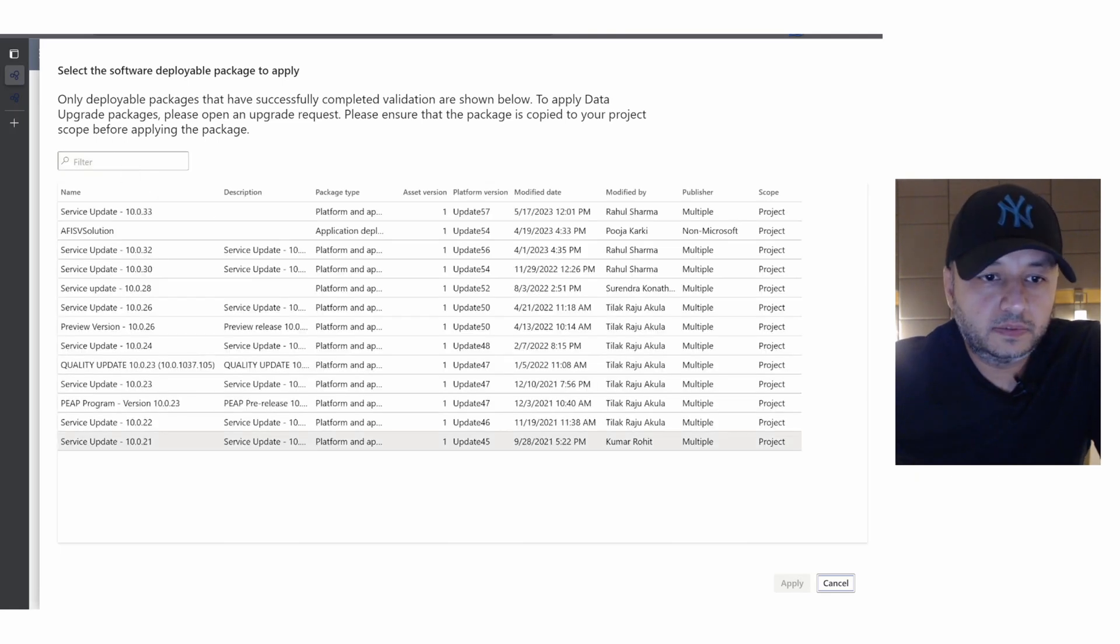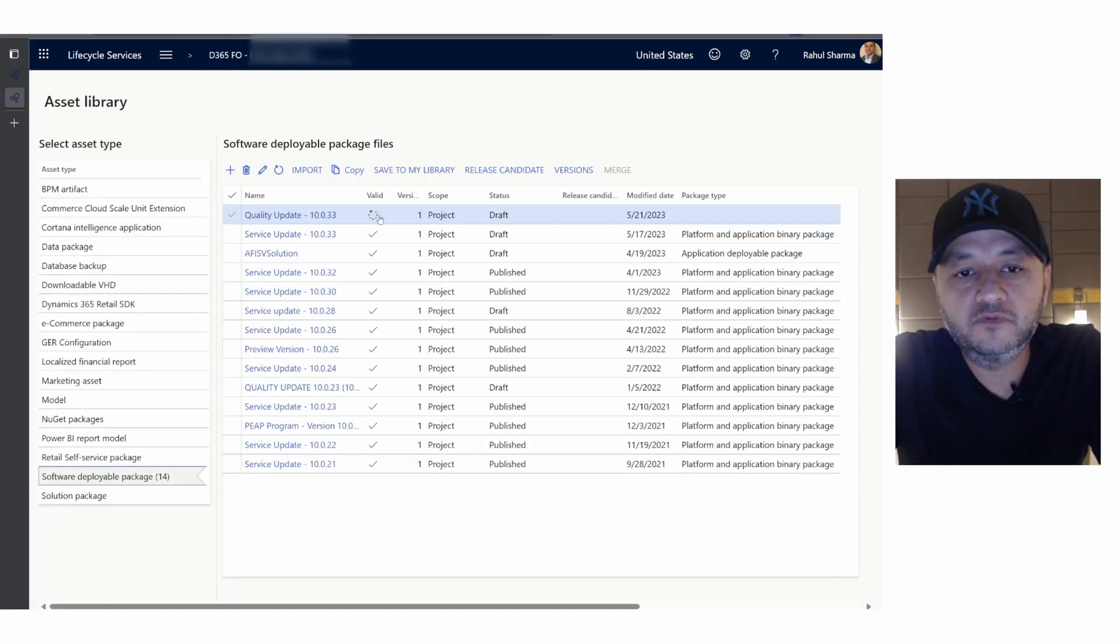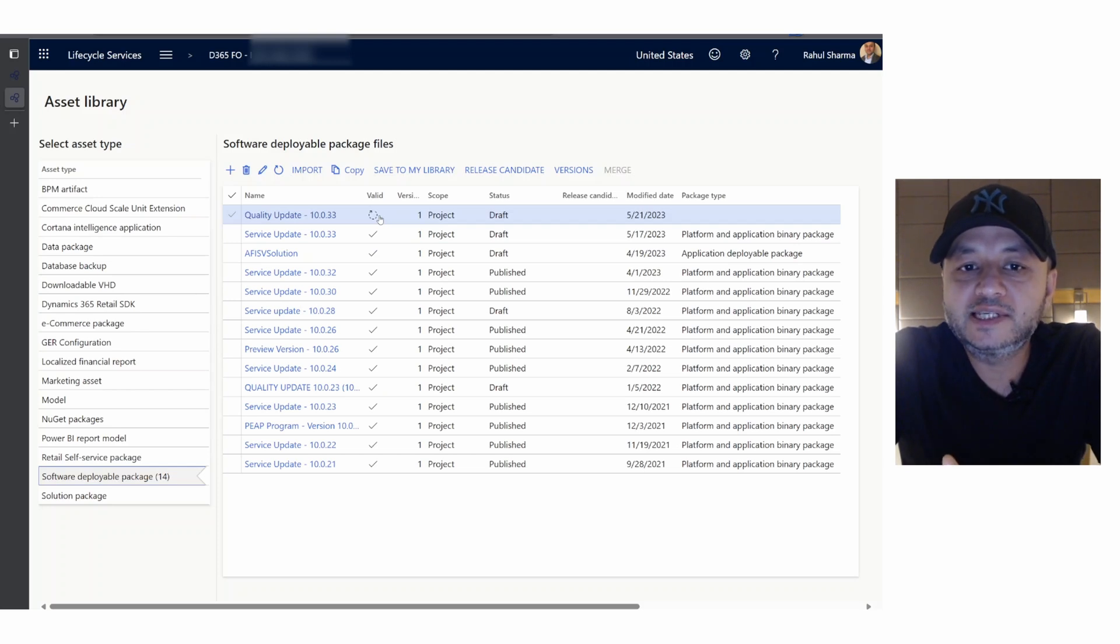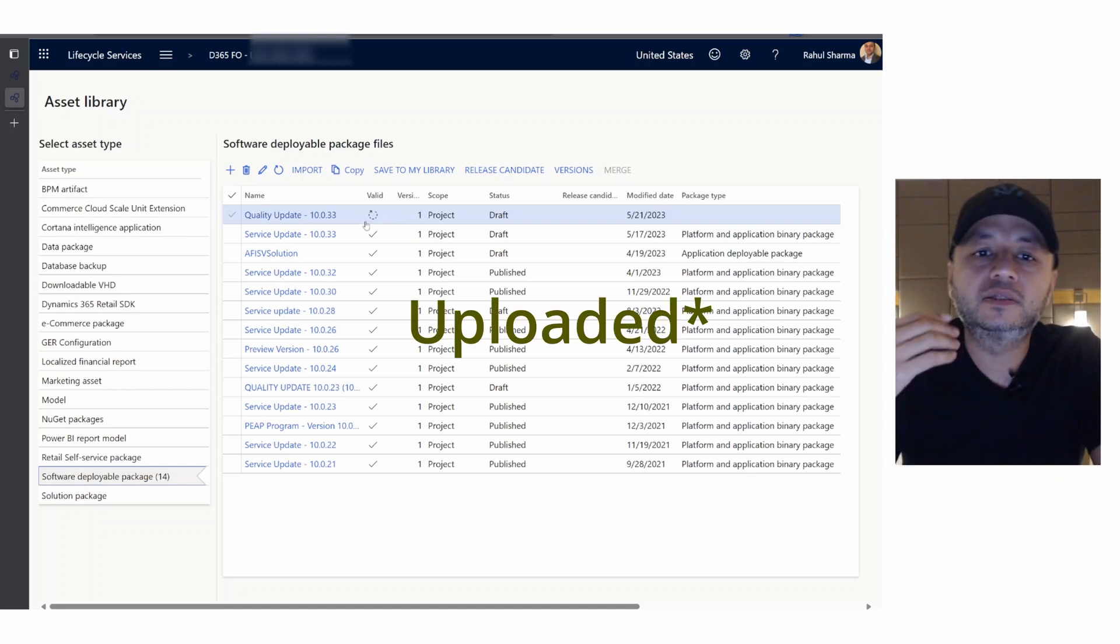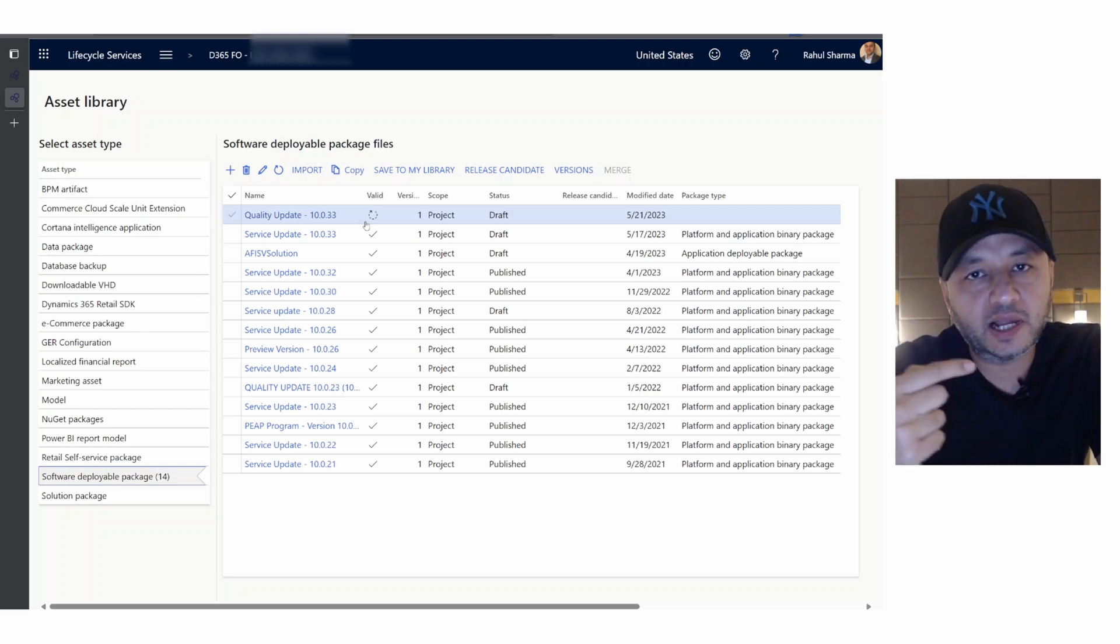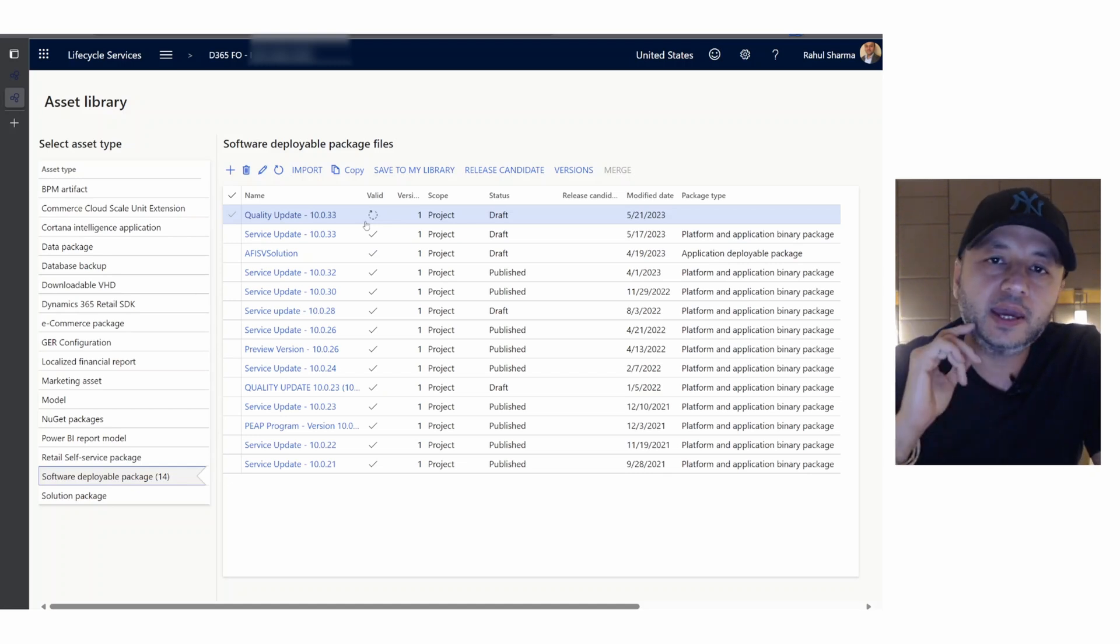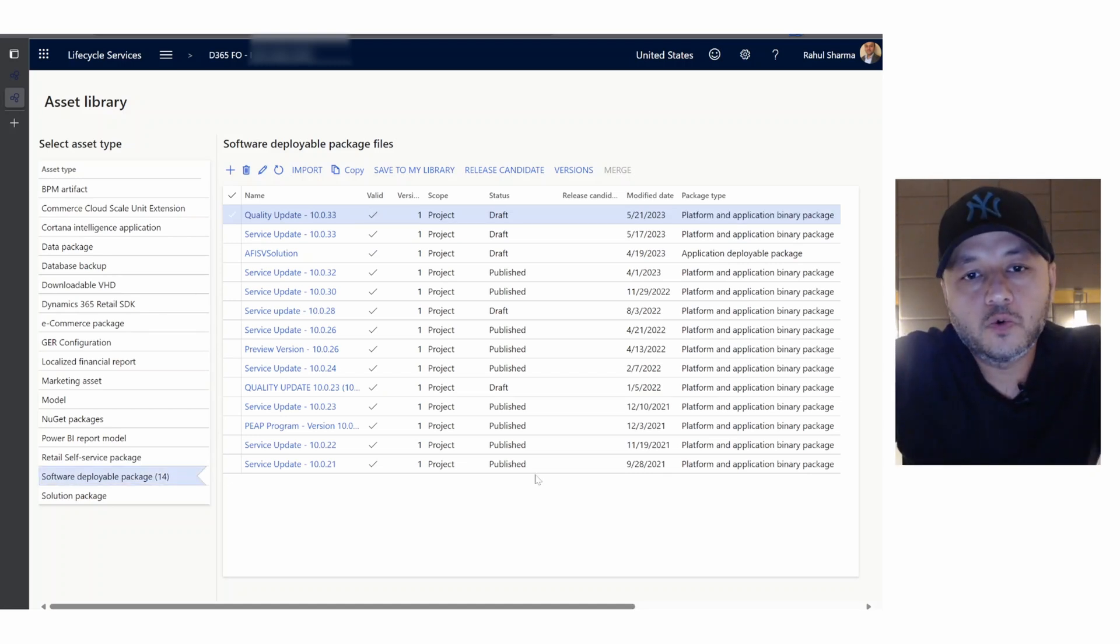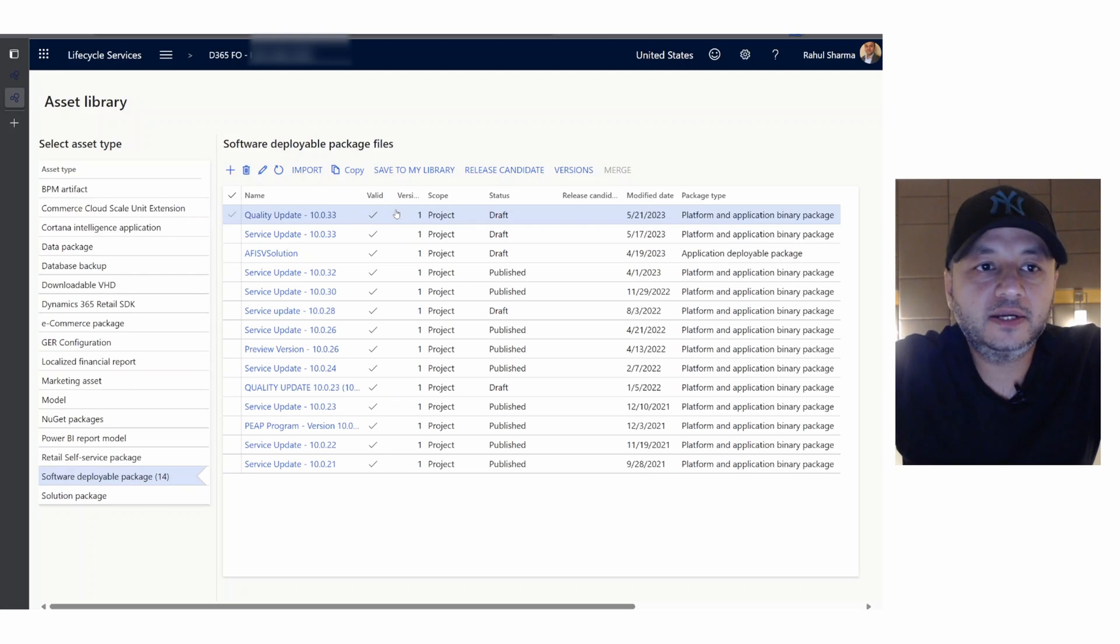Somehow we didn't see it. If you just saw that, we didn't see our quality update 10.0.33 listed there because it's not valid yet. Though the package is updated, what the system or LCS service is doing in the background is validating the package itself, whether it's a valid thing or not. Give it a few more minutes. In two or three minutes you see this checkbox is ticked - now it says it is validated.